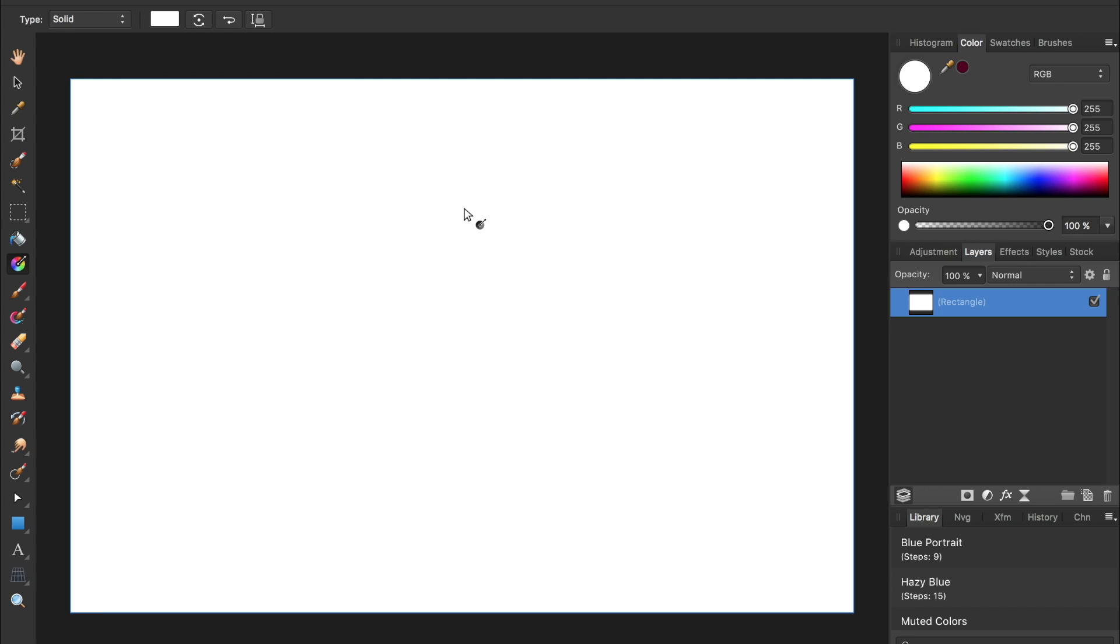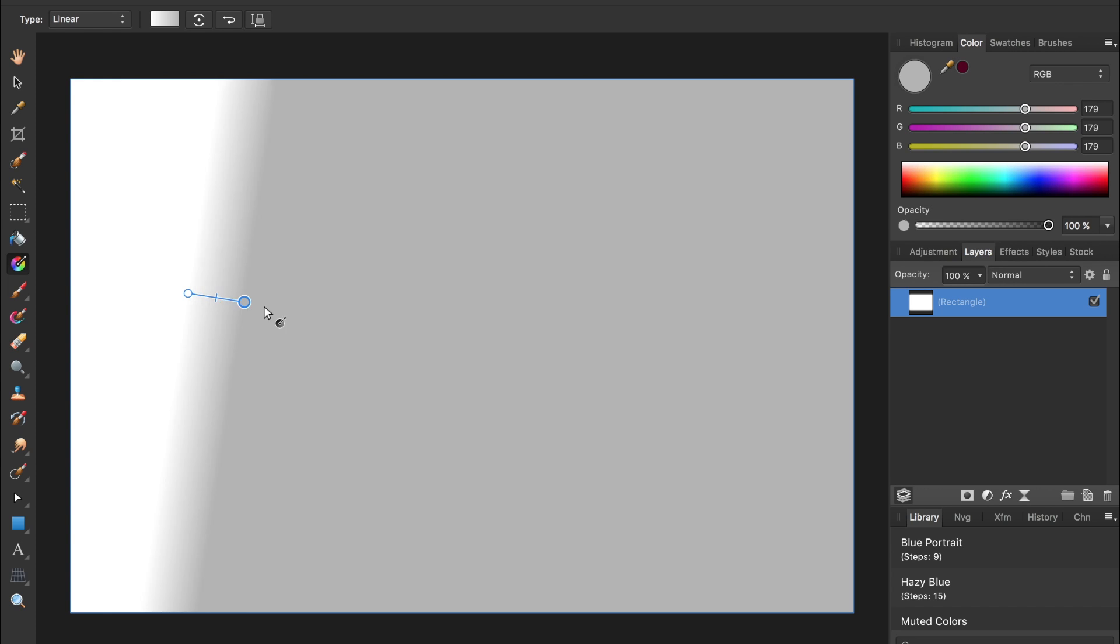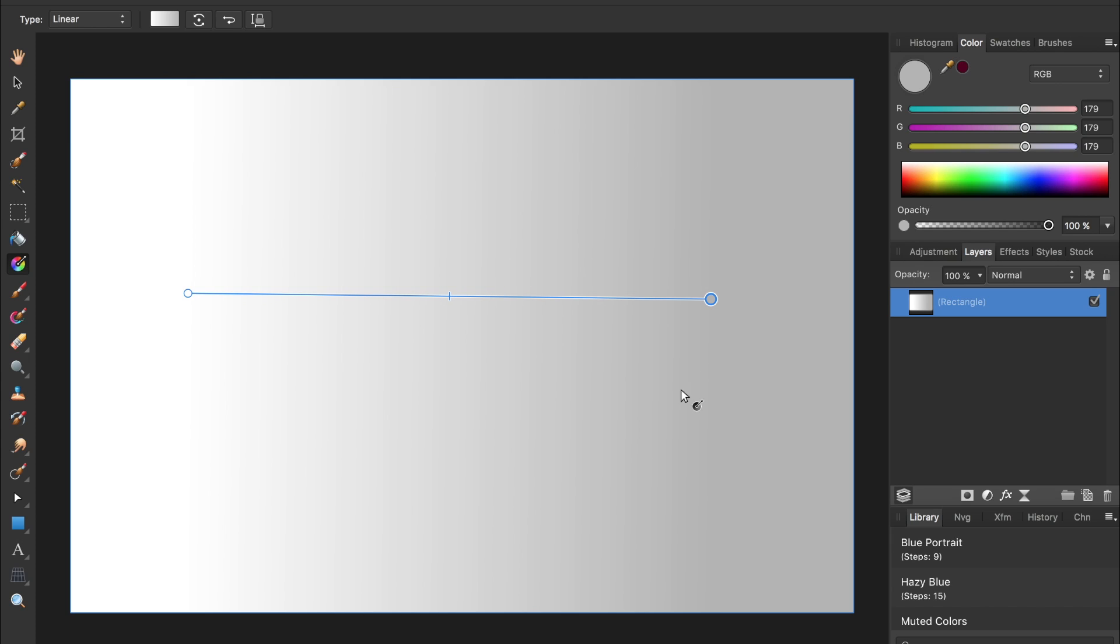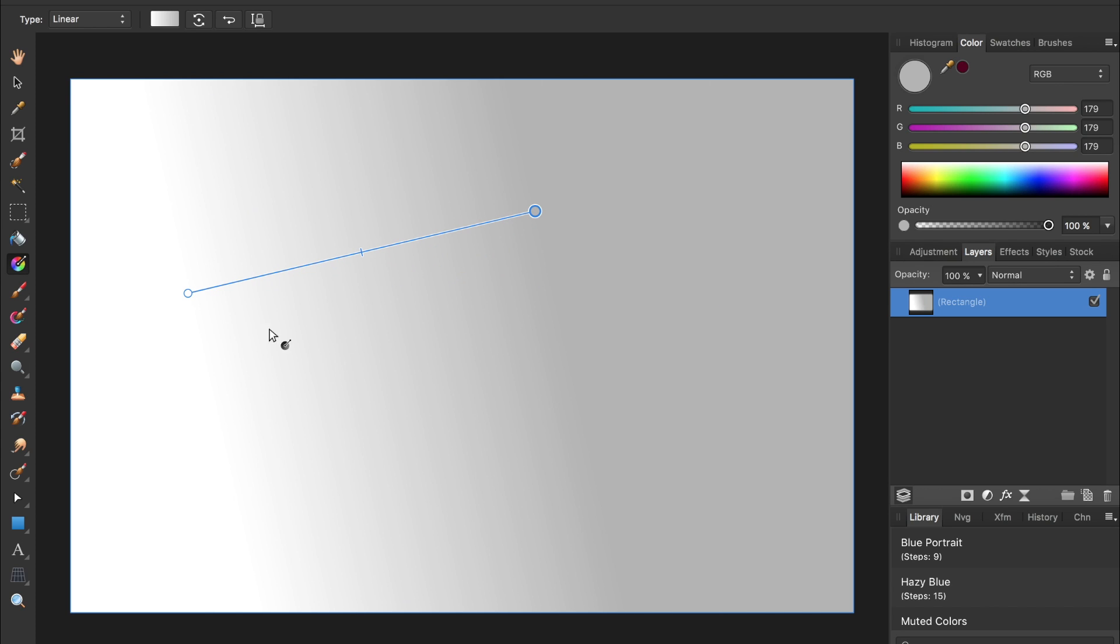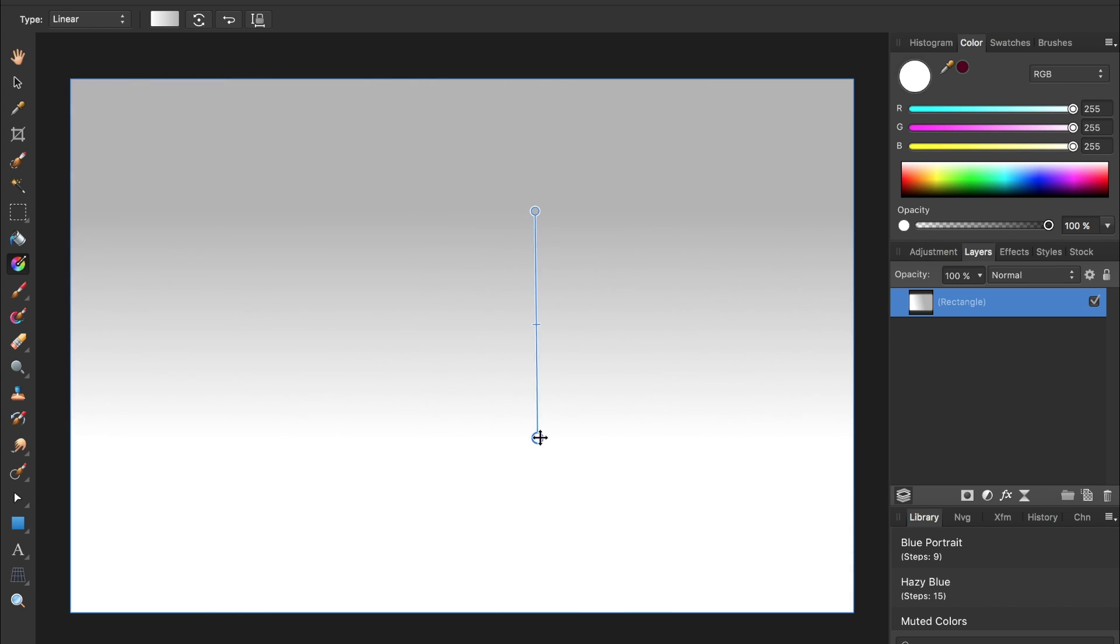In Affinity, when I make a gradient, I get a live preview of what my gradient will look like, and then after I've laid my gradient down, I can adjust the gradient points without needing to make a brand new one.